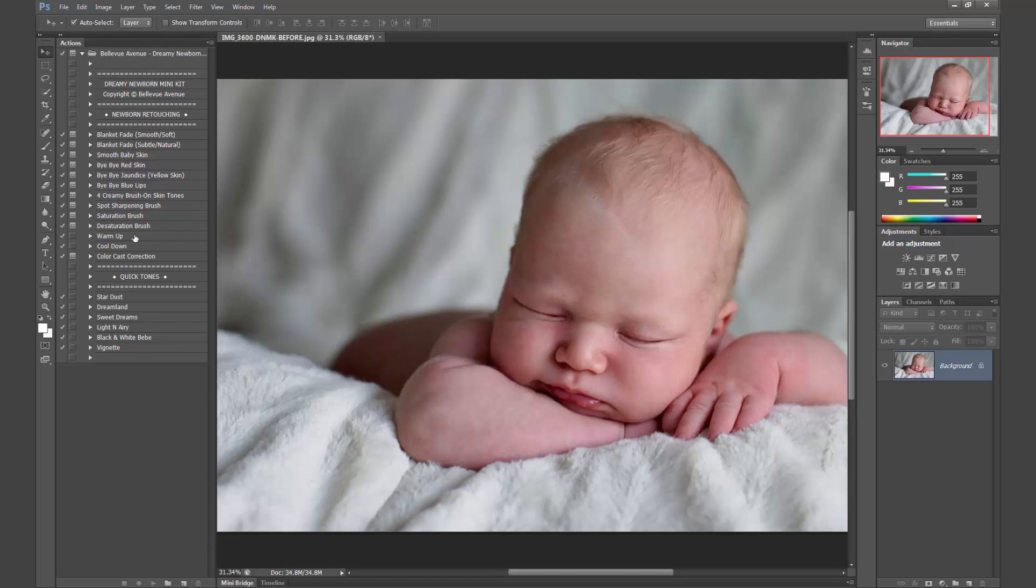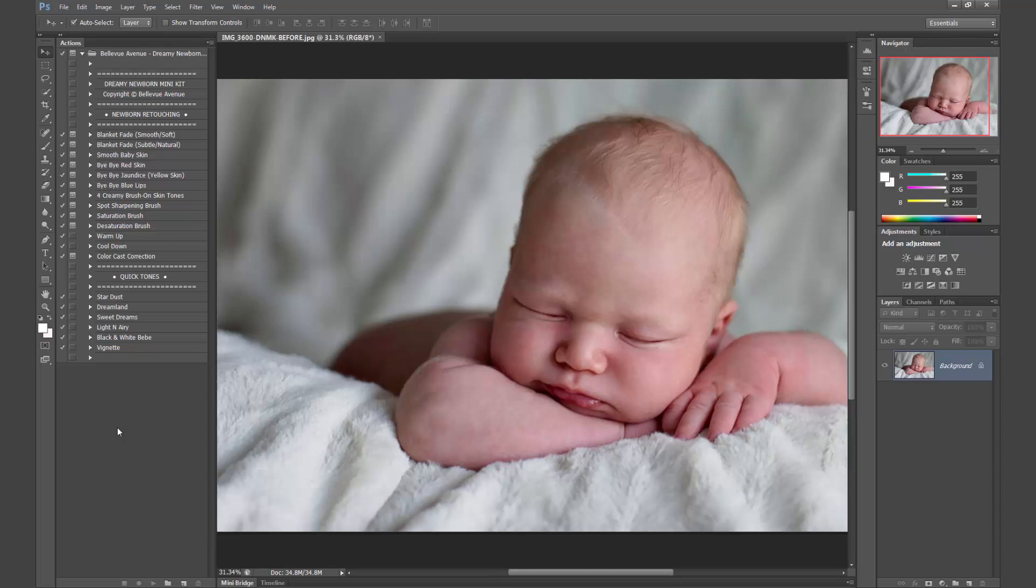Then there's desaturation if something is just a little bit too saturated with color. Warm up, cool down, color cast correction, and then we have some toning. These are overall image toning actions that help to finish off your image and give it a beautiful look.